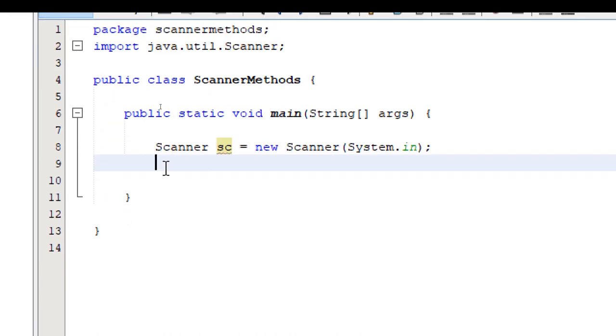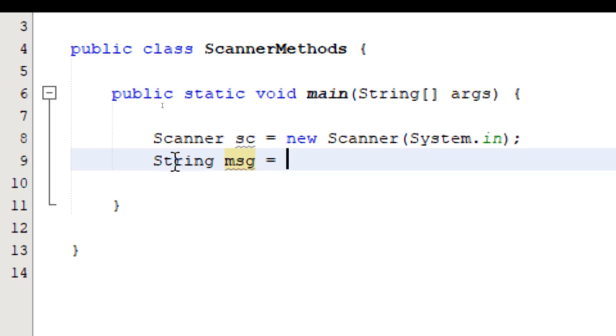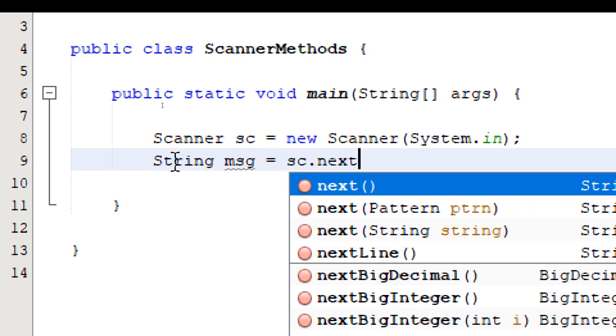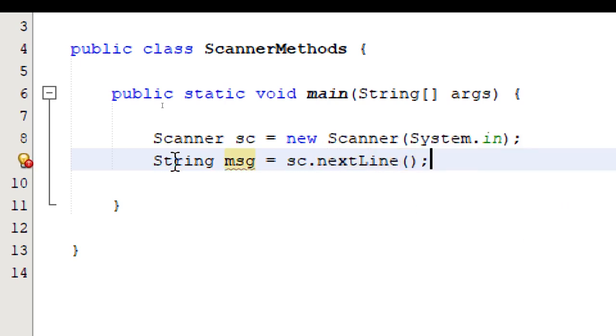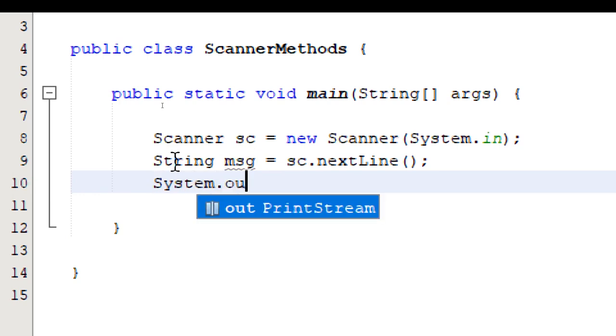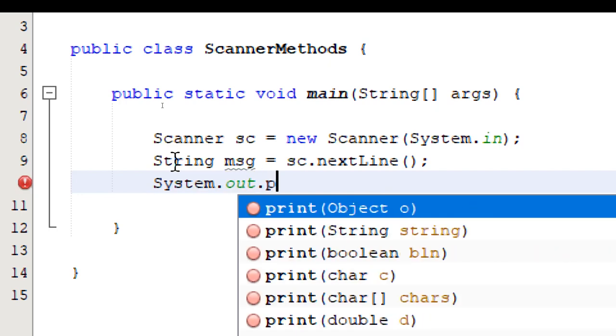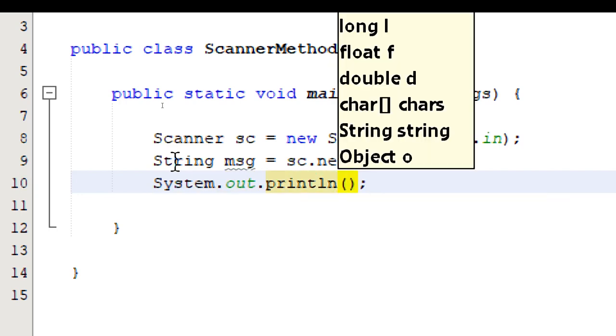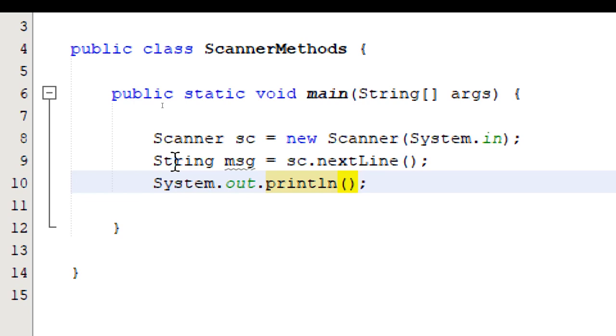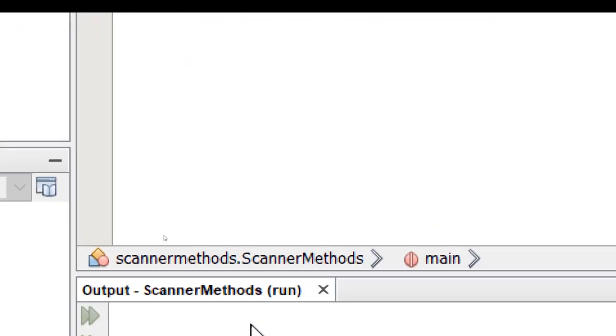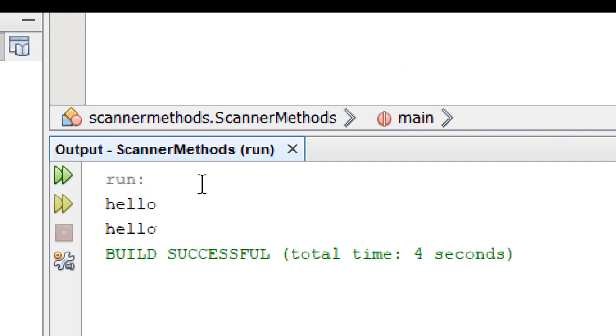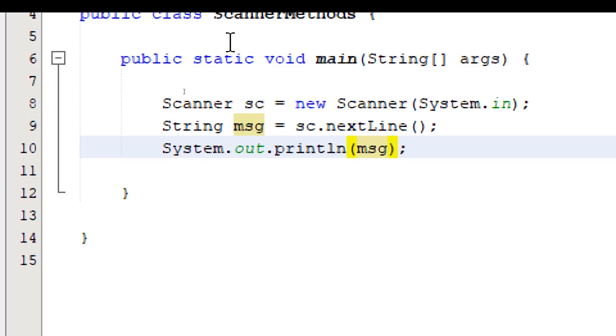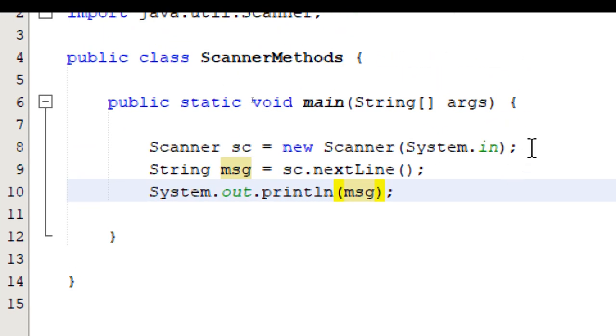So first, let's take a look at the method for accepting strings. I'm going to declare a string variable. I'm going to call it msg equals sc and then we'll access the methods. That next line parentheses semicolon and then we'll print out the message system.out.println. In the parentheses, we're going to write msg build and run. Input some text press enter it's going to repeat the input. So to make our program more user-friendly, let's add some instructions.